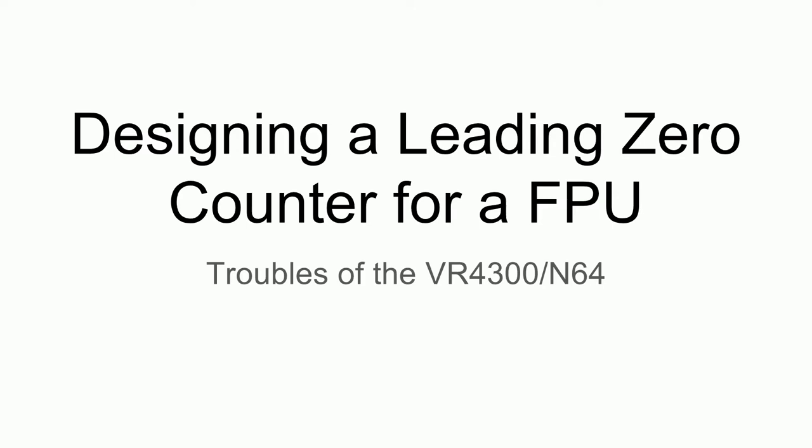Hi, I thought it might be interesting to do a video on an engineering challenge that I encountered while working on an FPGA-based VR4300 CPU.